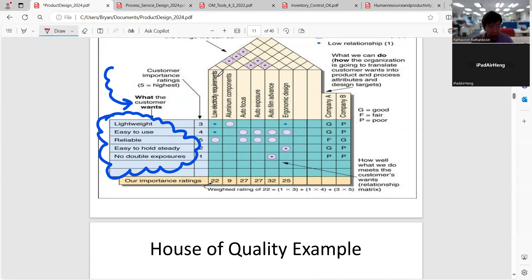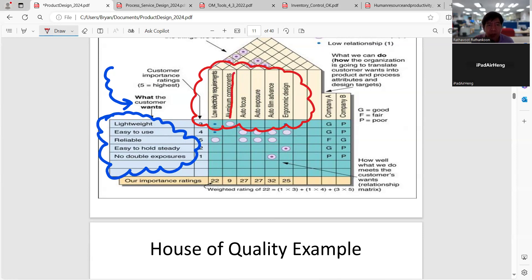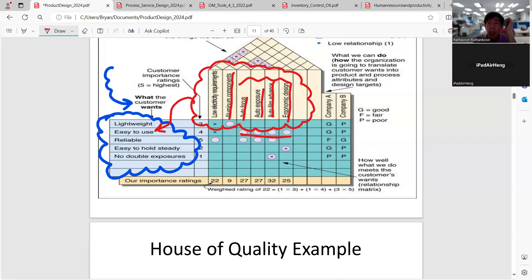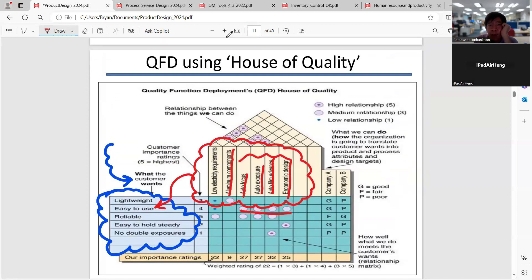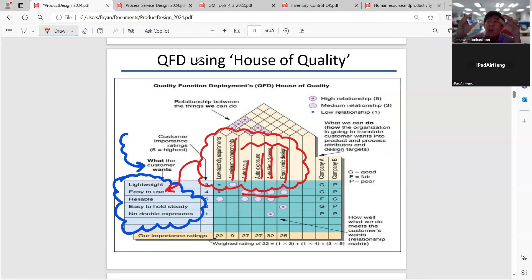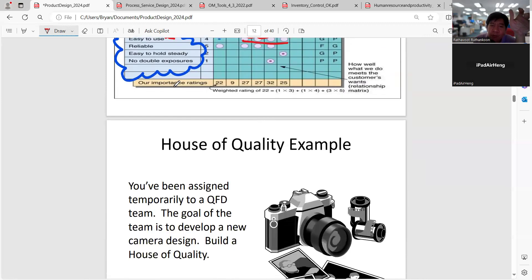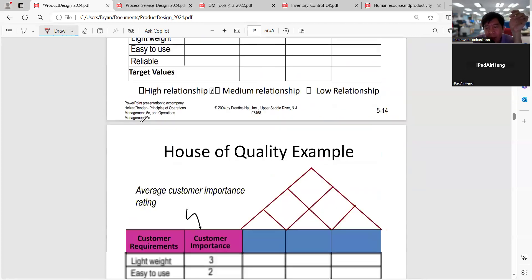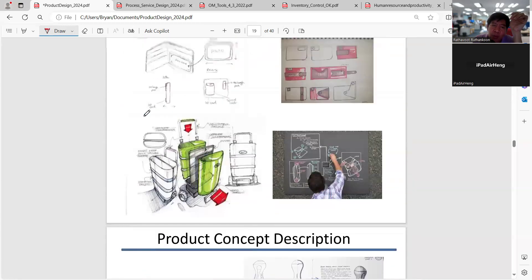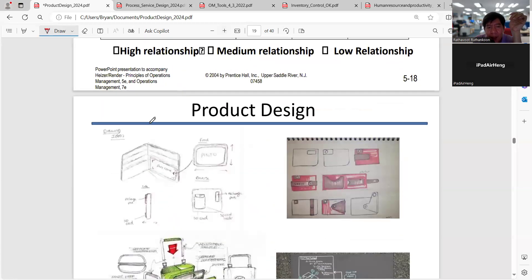For example, to make the camera lightweight, we need aluminum components. For easy to use, we need auto focus, auto exposure, screen, frame advance, and economic design. If this engineering characteristic satisfies the function that the customer uses, this is what we accept for our products. In the final exam, I will not ask you to draw a House of Quality exactly the way industrial engineering does, but I would like you to sketch and design like this example.